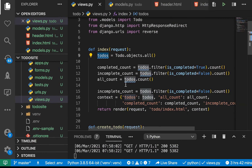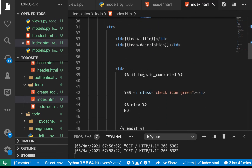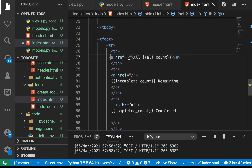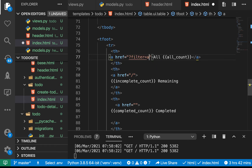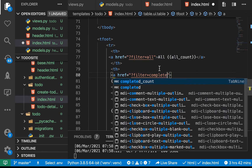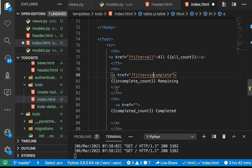Whenever a user clicks on one of them, we are going to be making another GET request. Here where we have these links, we are going to make a request to /filter with a cause parameter. For the all link we'll say cause=all. I'll duplicate this for the other hrefs — one will be incomplete and the other will be complete.